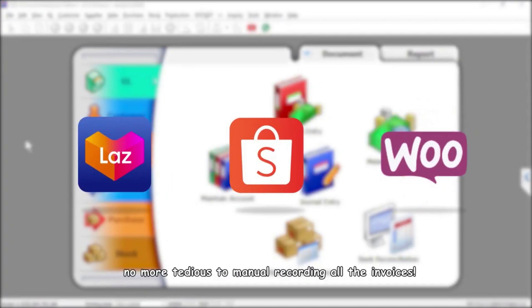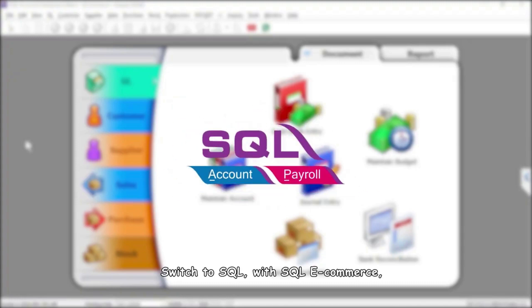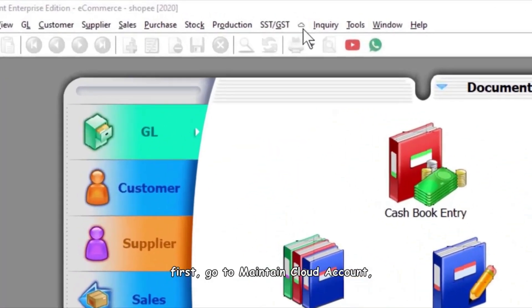No more tedious manual recording of all the invoices. Switch to SQL with SQL e-commerce. You can download all invoices from Lazada and Shopee in just a few simple clicks.